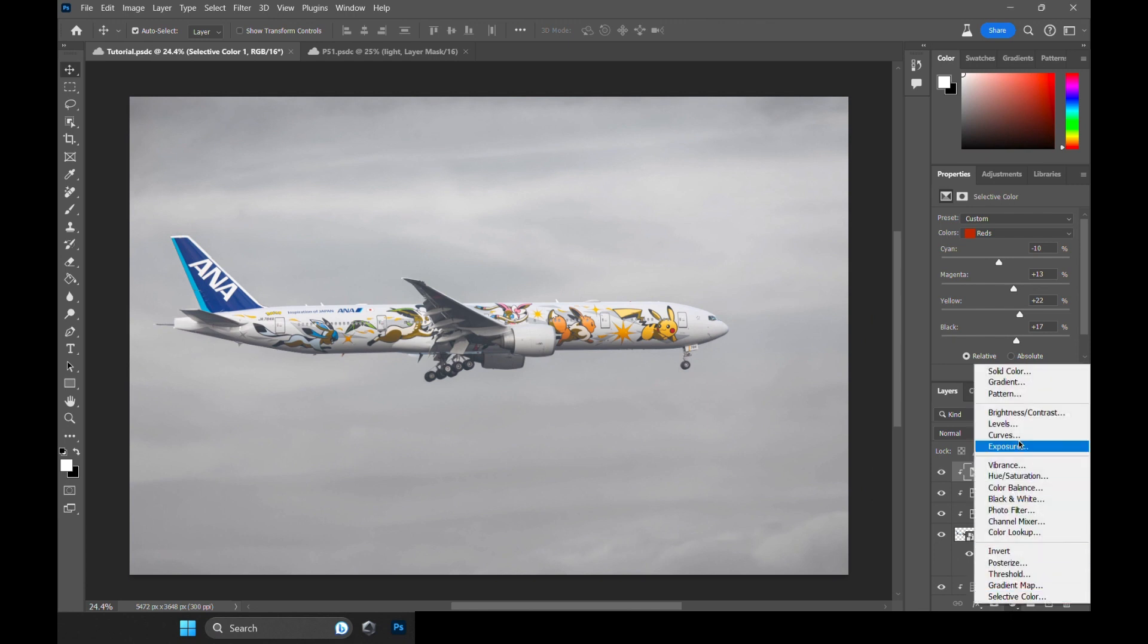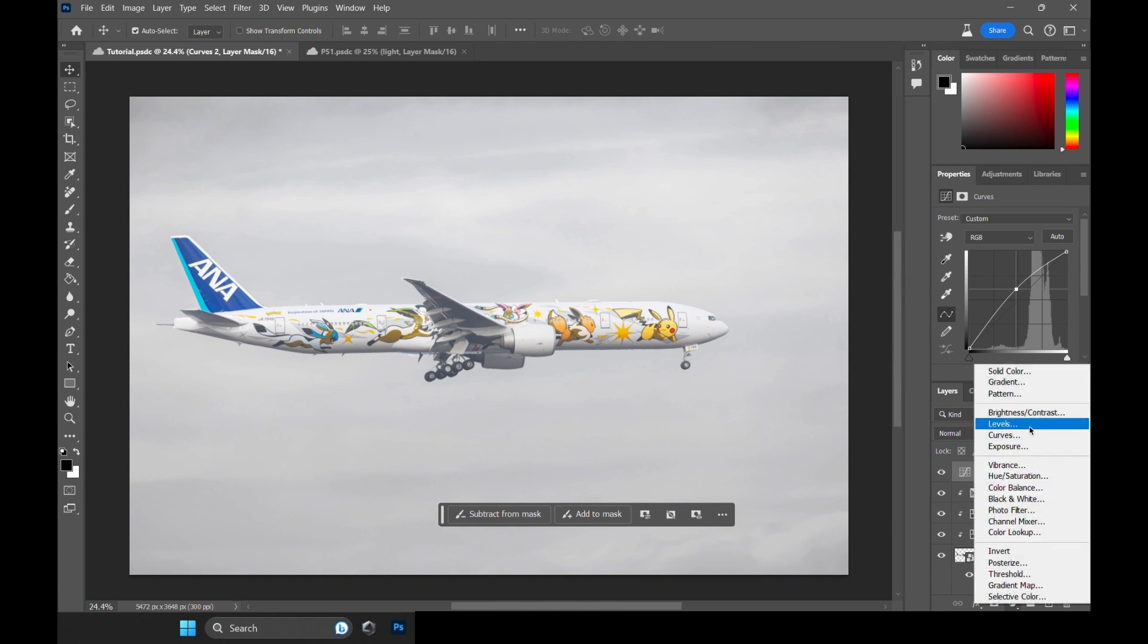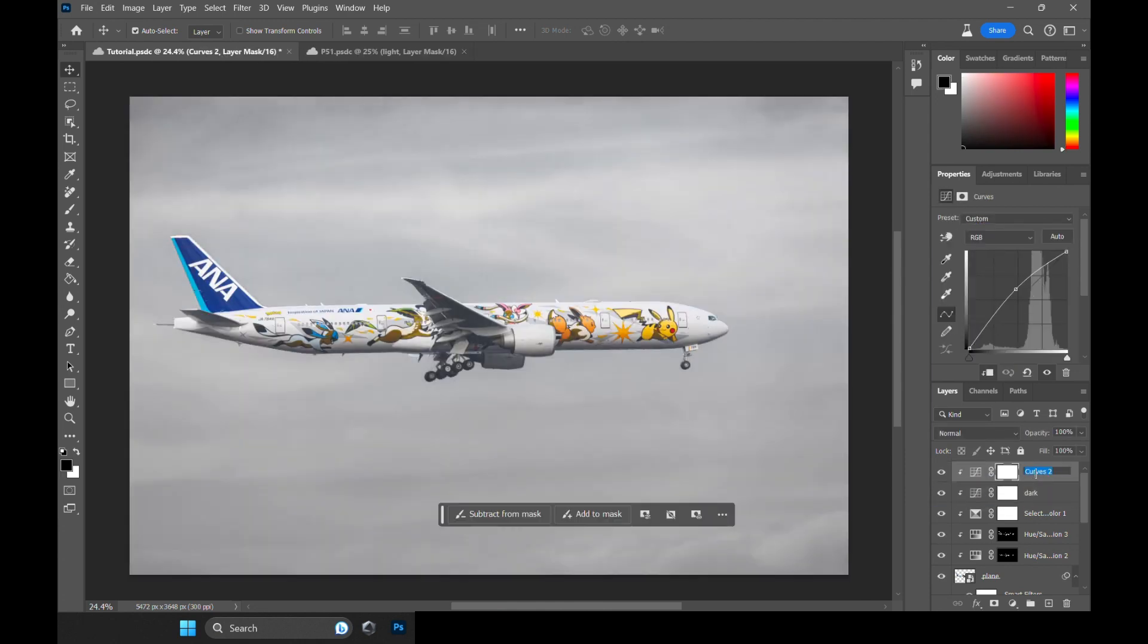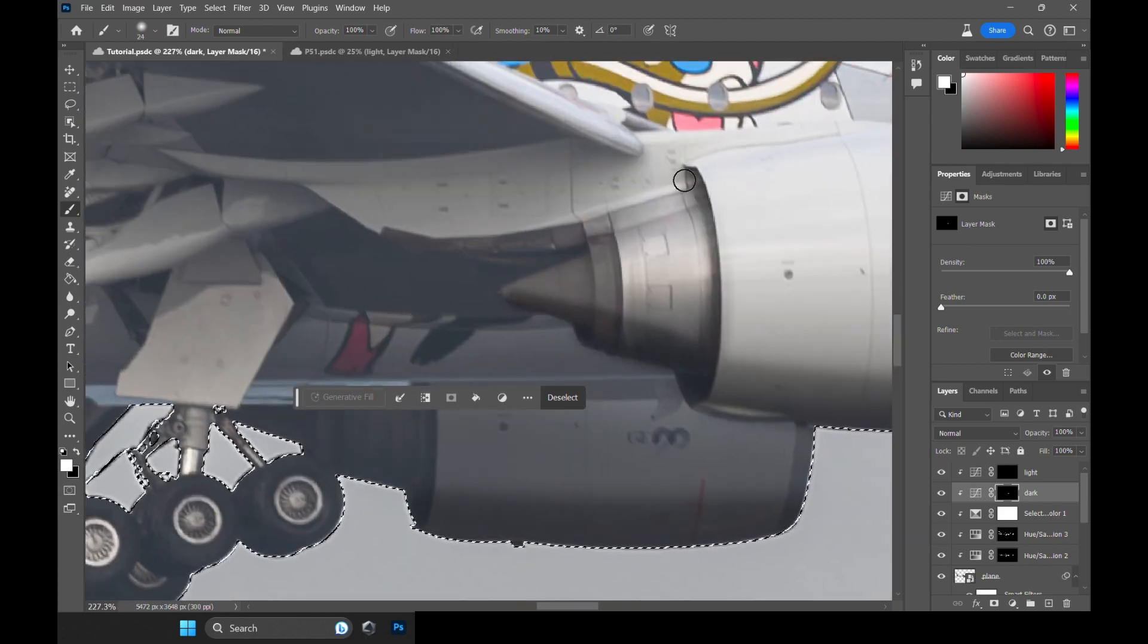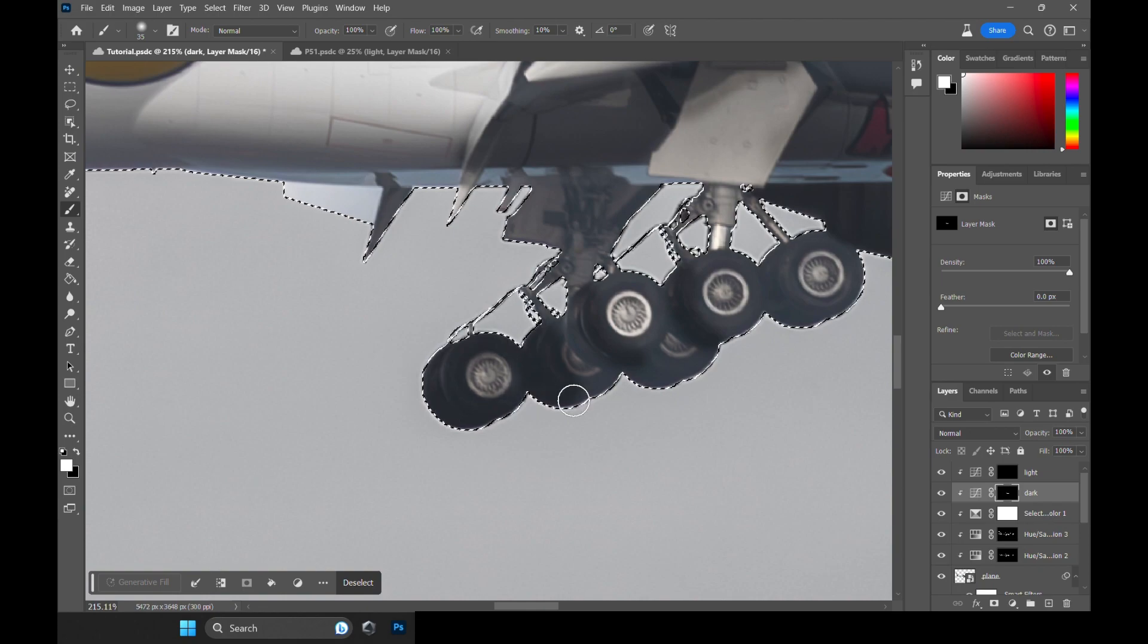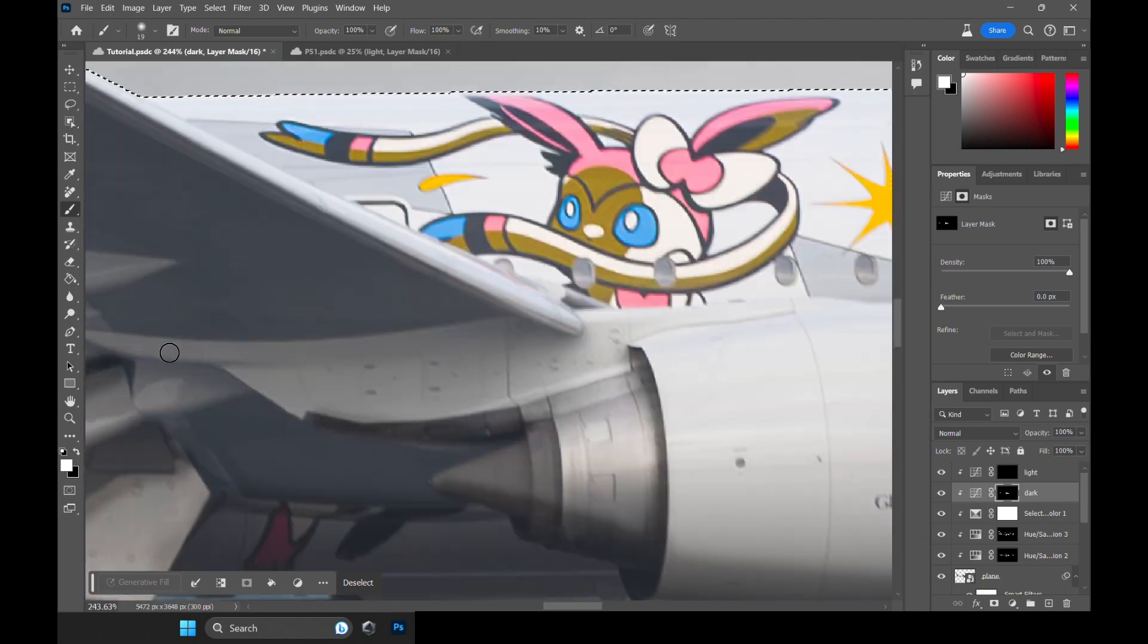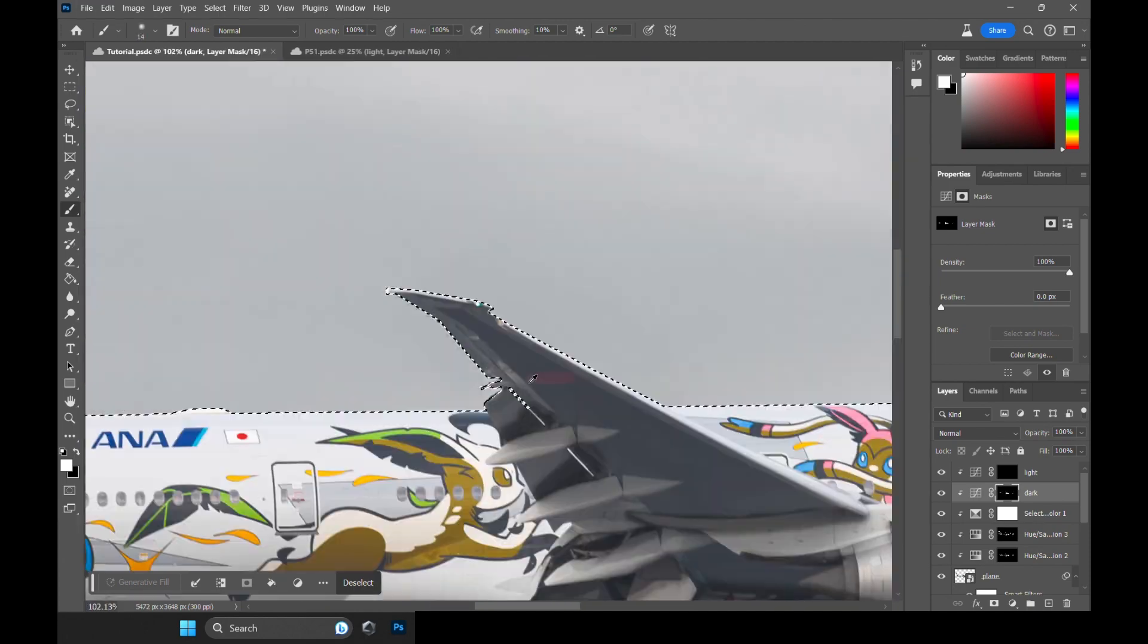Okay, at this point let's do what's called a Dodge and Burn process. We take two curves, one up and one down. Let's name these Dark and Light. Makes a lot more sense than Dodge and Burn. Let's invert the mask. Basically, we want to paint the part of the plane that is dark and part of the plane that is light. This is important if you want your plane to have a shine.